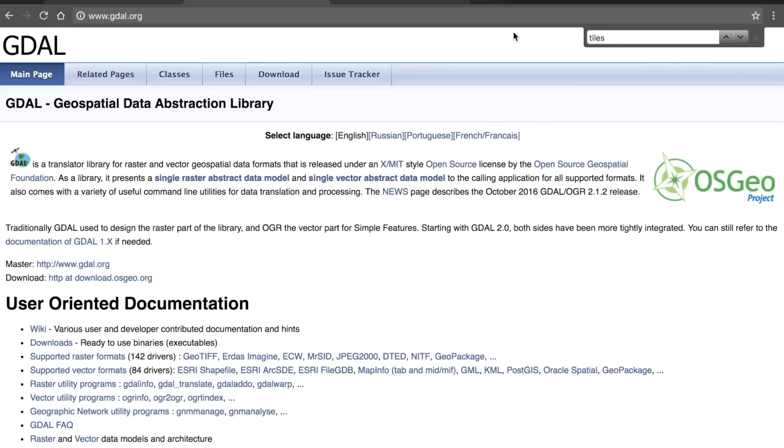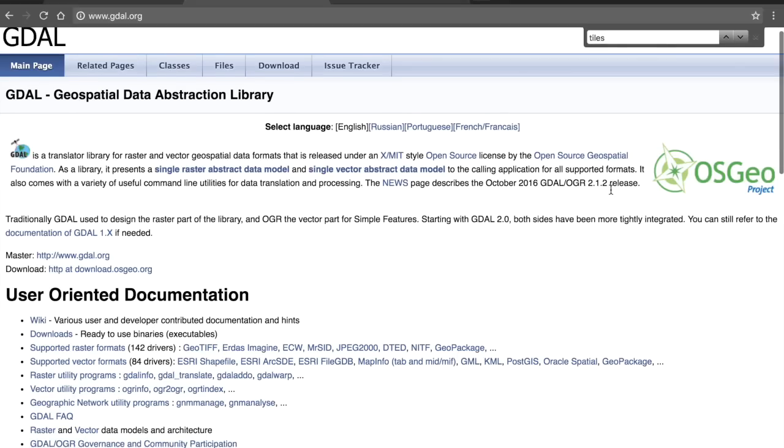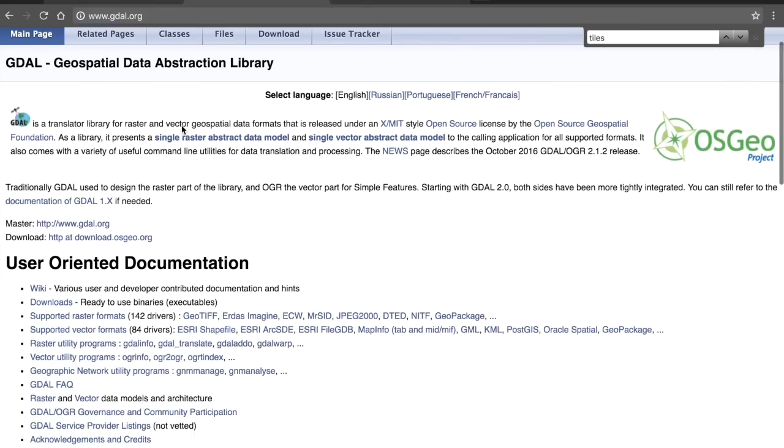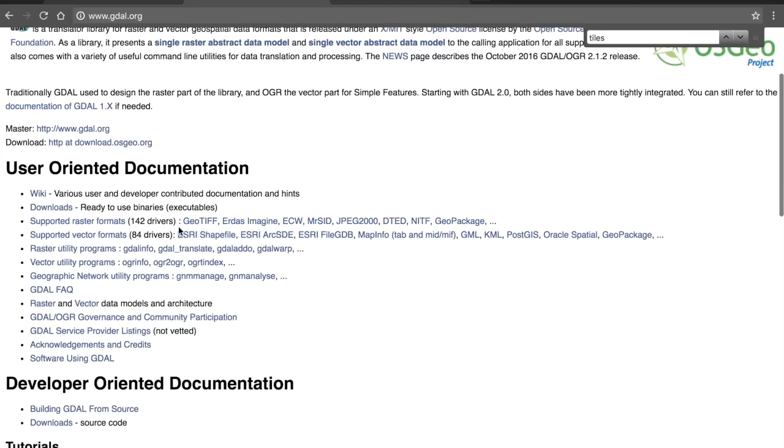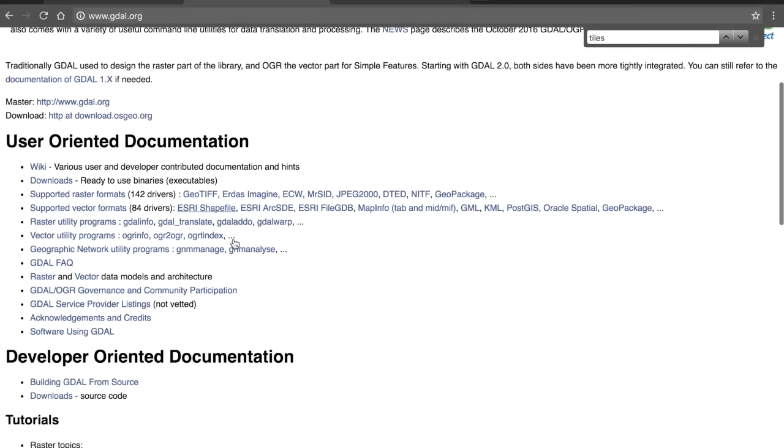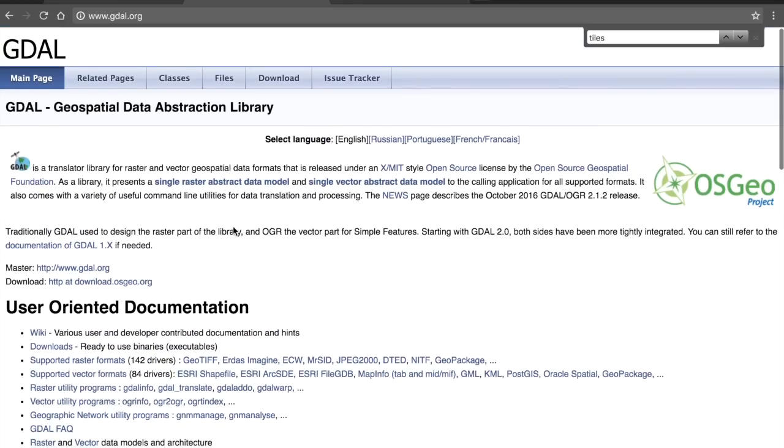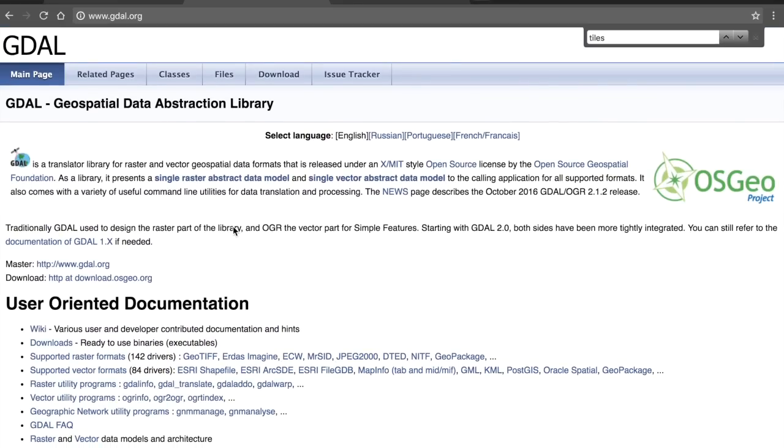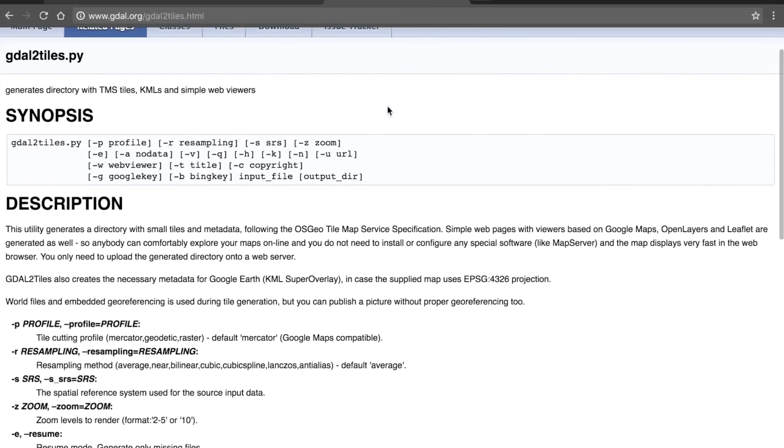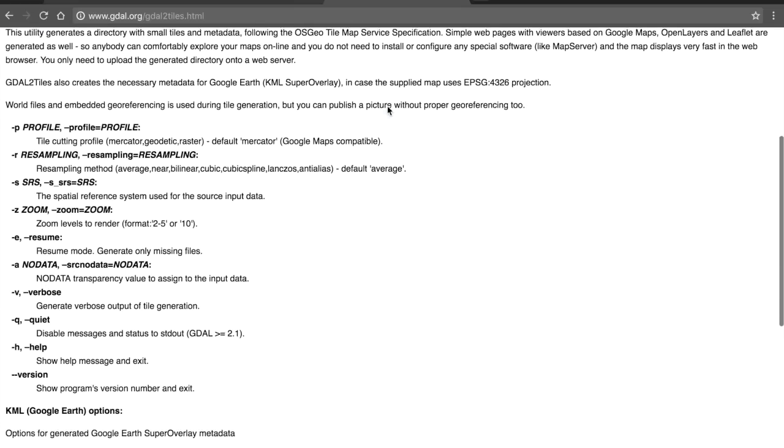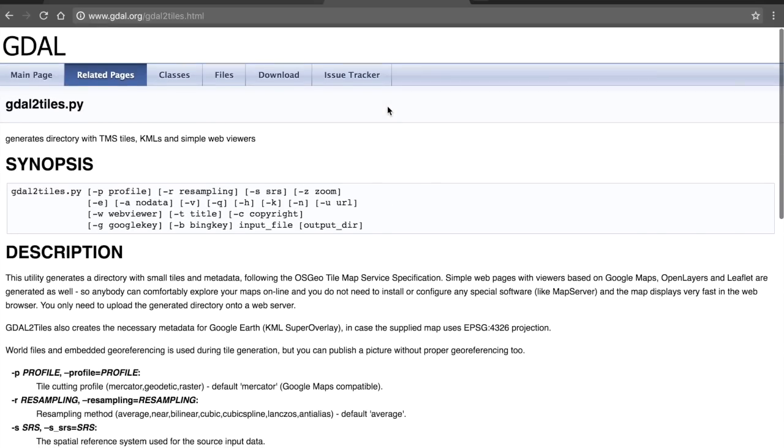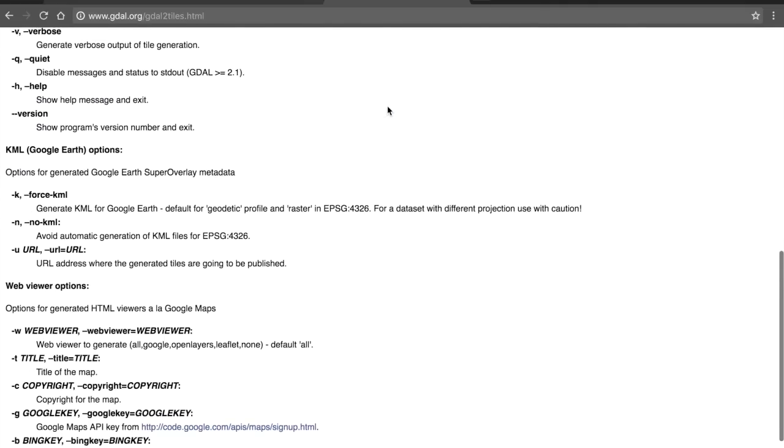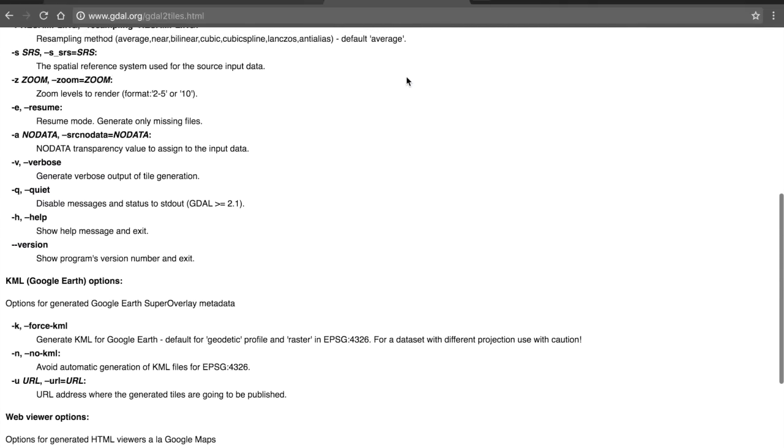To bring our big geotiff into a tiled format, we'll use a library called the GDAL tools. These are pretty amazing open source geospatial data abstraction library. You can see all the different raster formats, 142 types, vector formats. Of specific interest to us in this video, since we have our geotiff, we want to use a Python script called GDAL2tiles. It supports a lot of different parameters. Right now we currently have the format and the projection that we need, so all we need to do is use this script with our file and specify the zoom levels. Let's take a look at how to do that.